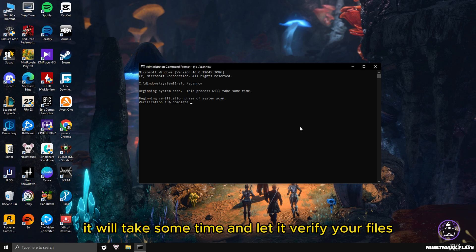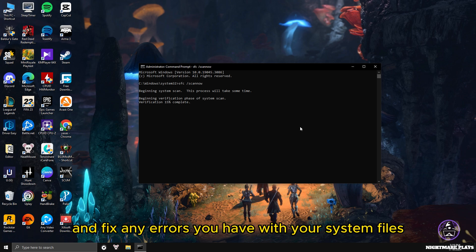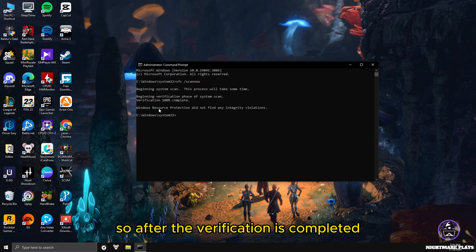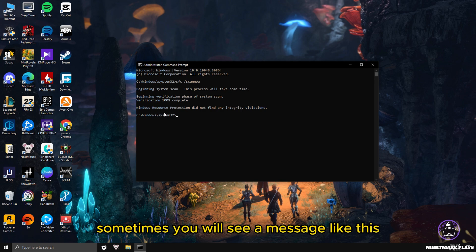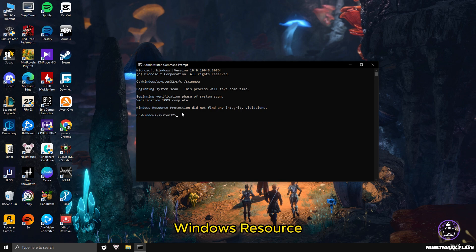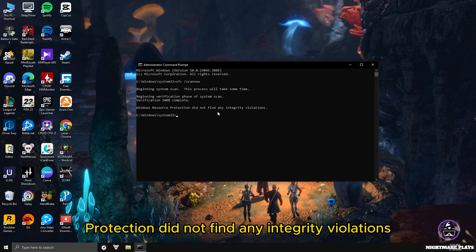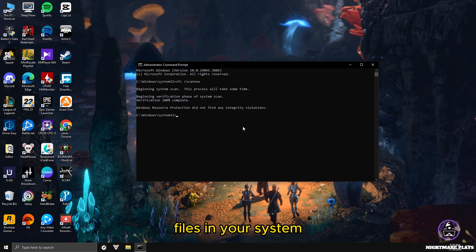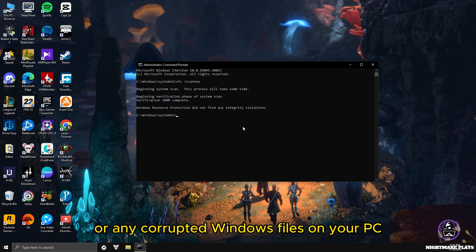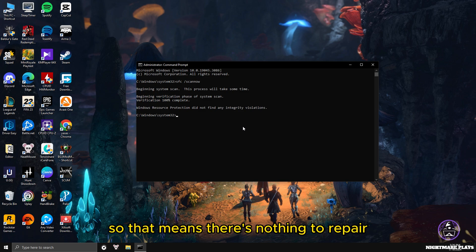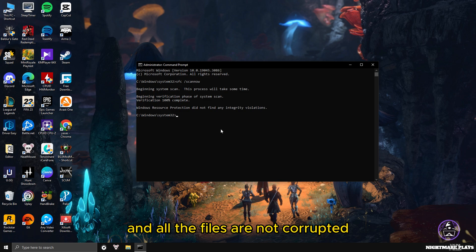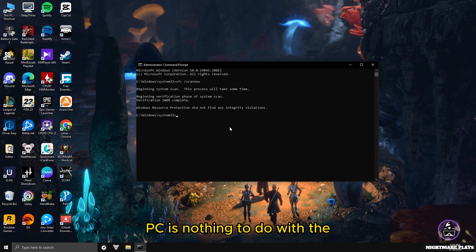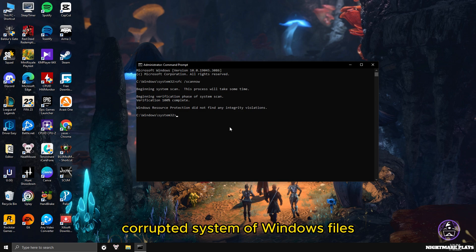It will take some time. Let it verify your files and fix any errors you have with your system files. After the verification is completed, sometimes you will see a message like: 'Windows resource protection did not find any integrity violations.' That means you didn't have any corrupted files in your system, so there's nothing to repair and all the files are not corrupted. That means any errors you're having with your PC have nothing to do with corrupted system or Windows files.